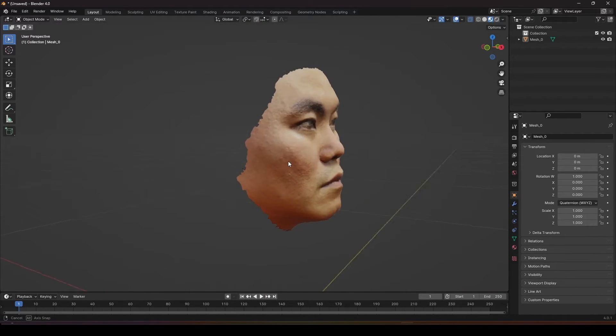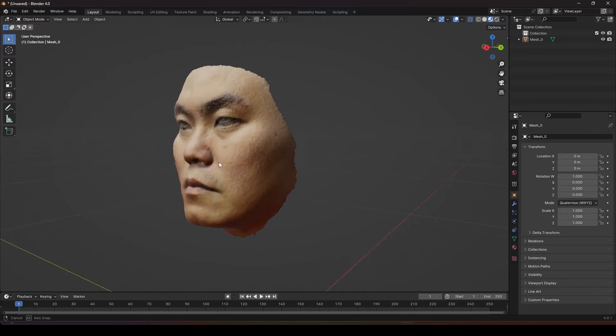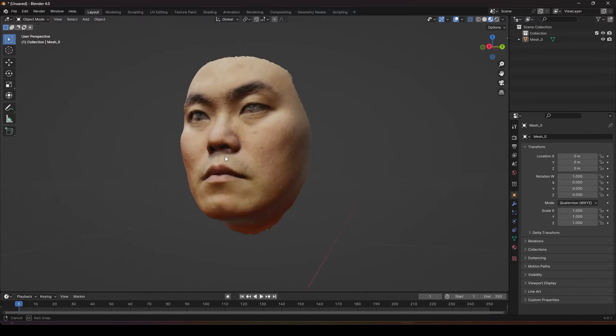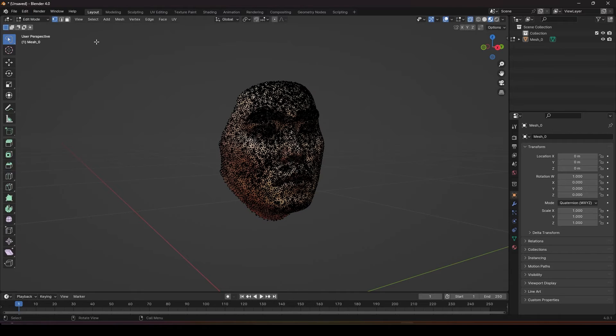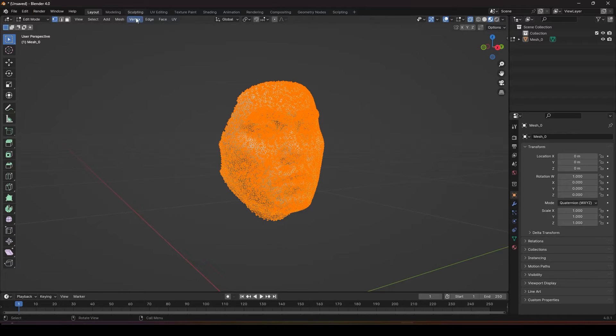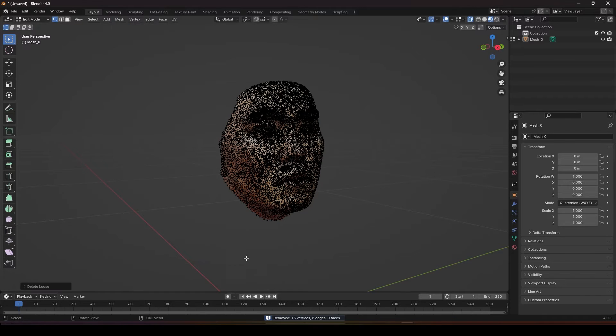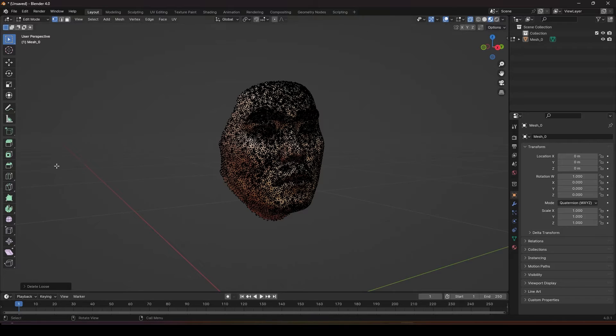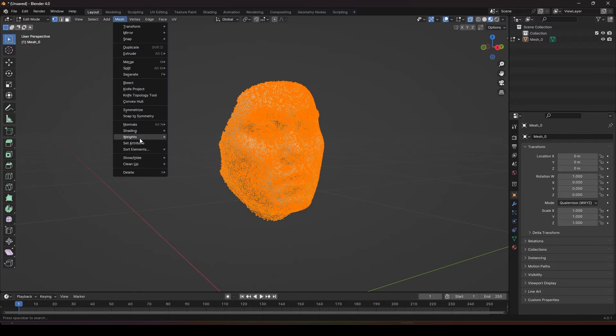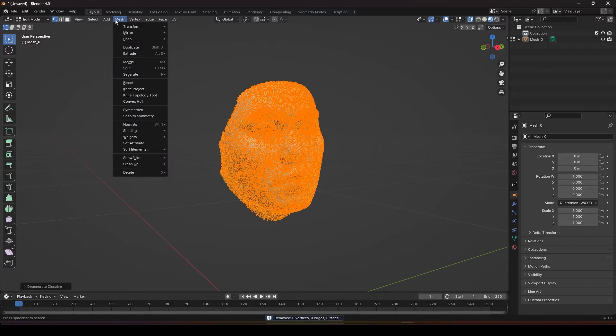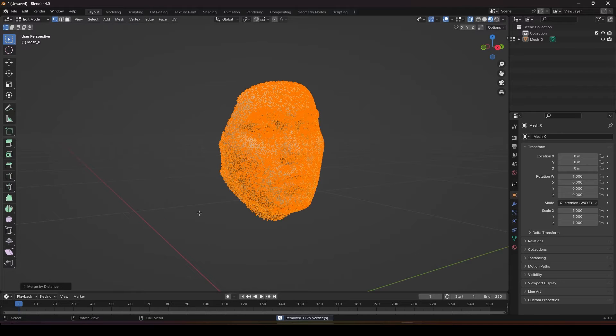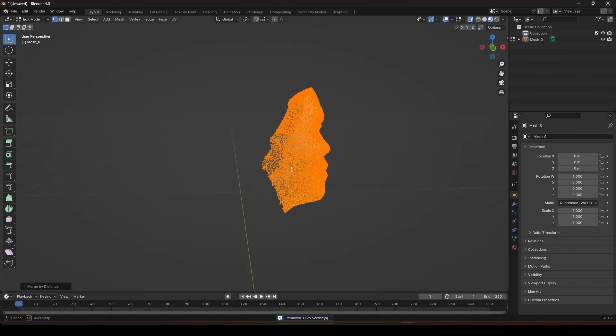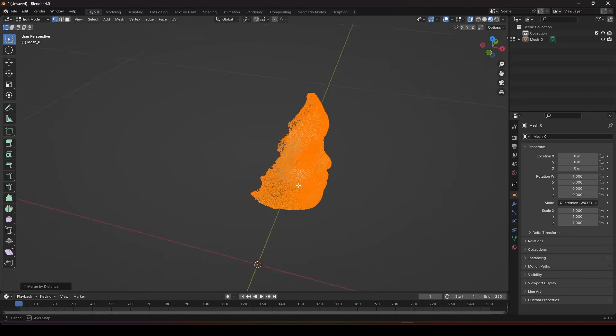You will end up with something like this. You don't need the ear. After that the next step is to clean up your model. Go to edit mode, select all the vertices and go to mesh cleanup, delete loose. You will see 15 vertices removed. Next, remember to select all, go to mesh cleanup, degenerate dissolve, mesh cleanup, merge by distance. After all this is done your mesh is clean.